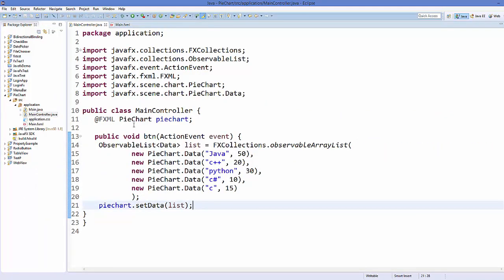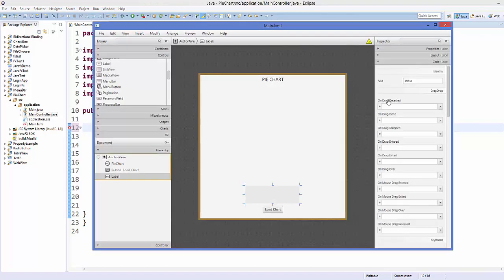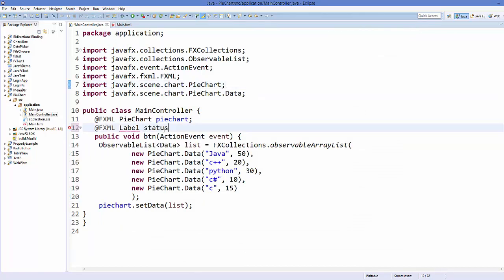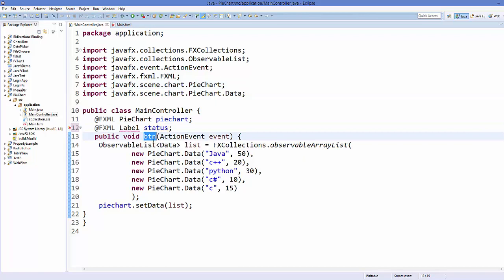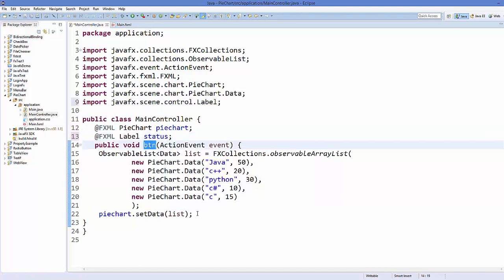Now I'll go to my MainController.java class, in which I have created the button action method. First of all I will add this label — write @FXML, then add the Label field, and our label ID is 'status', so take the same ID from the FXML and use it here. Then inside the button method, let's import Label.